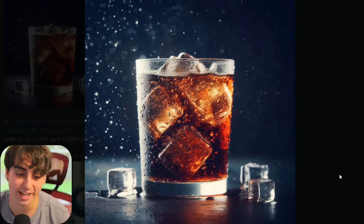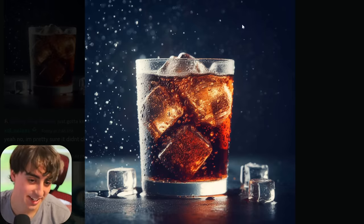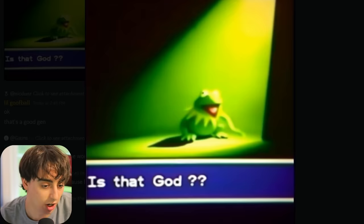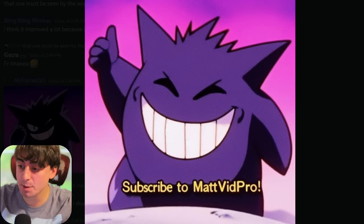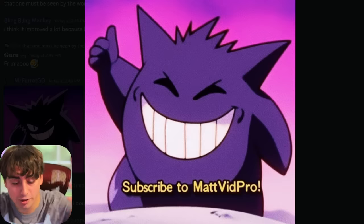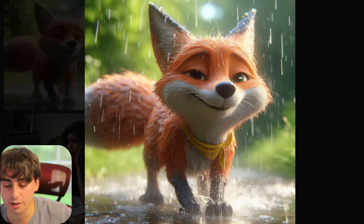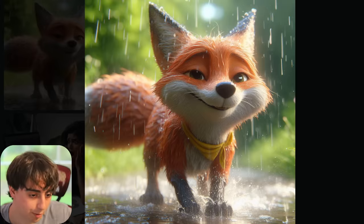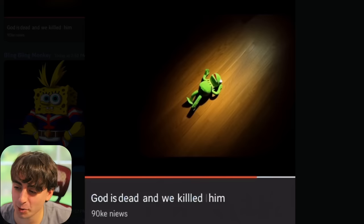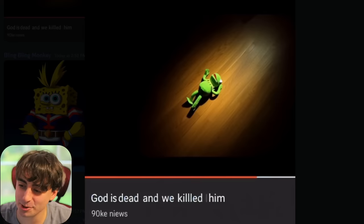Stuff you'd expect it to be good at, it absolutely definitely is. Kermit discovers God, and Gengar says 'subscribe to MattVidPro.' 3D animated characters — they look incredible. Seems to be a follow-up from the previous Kermit post.